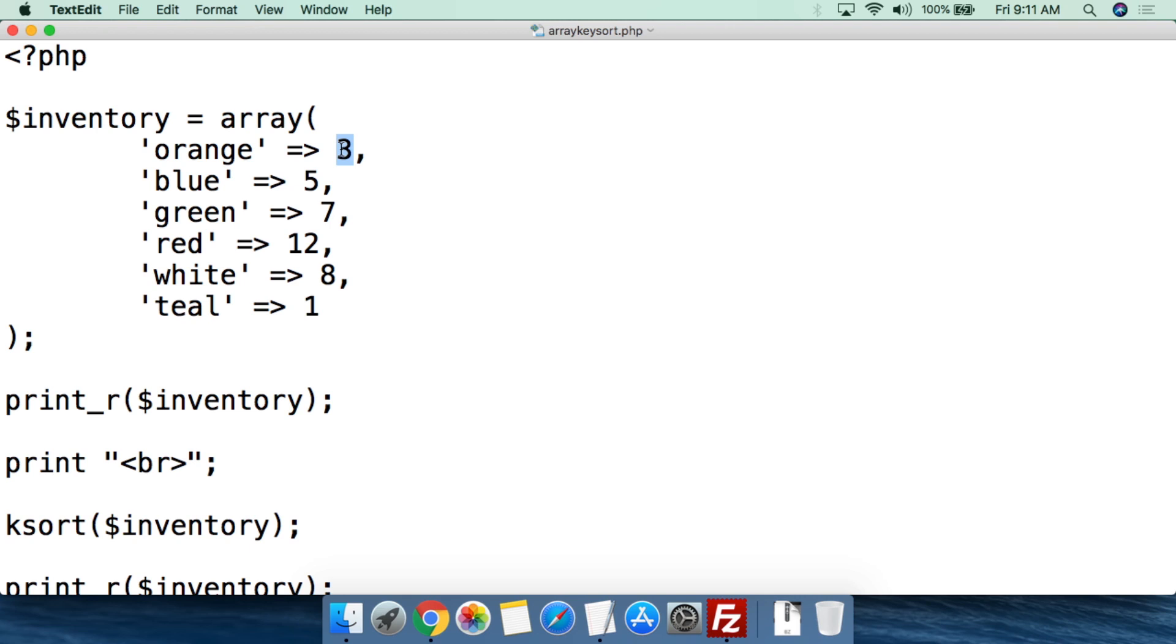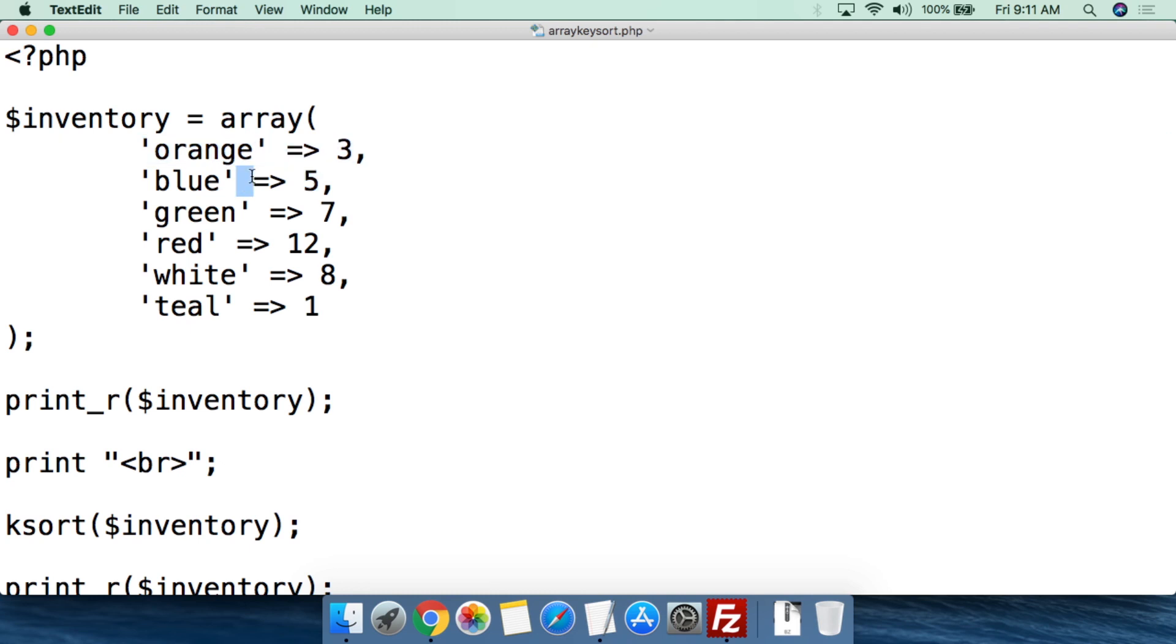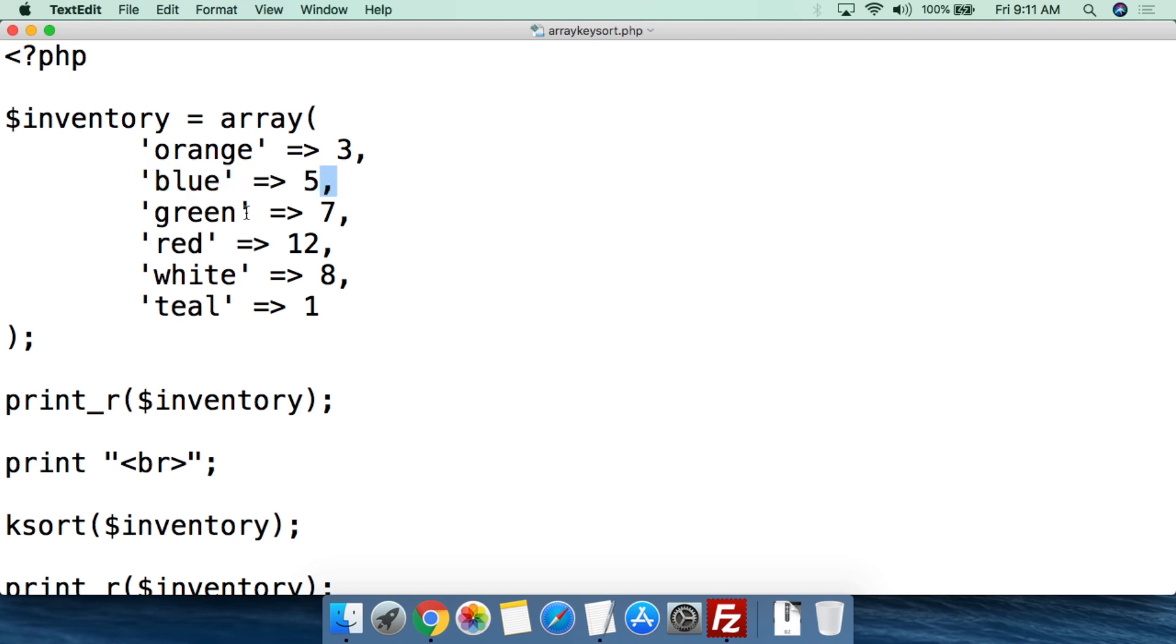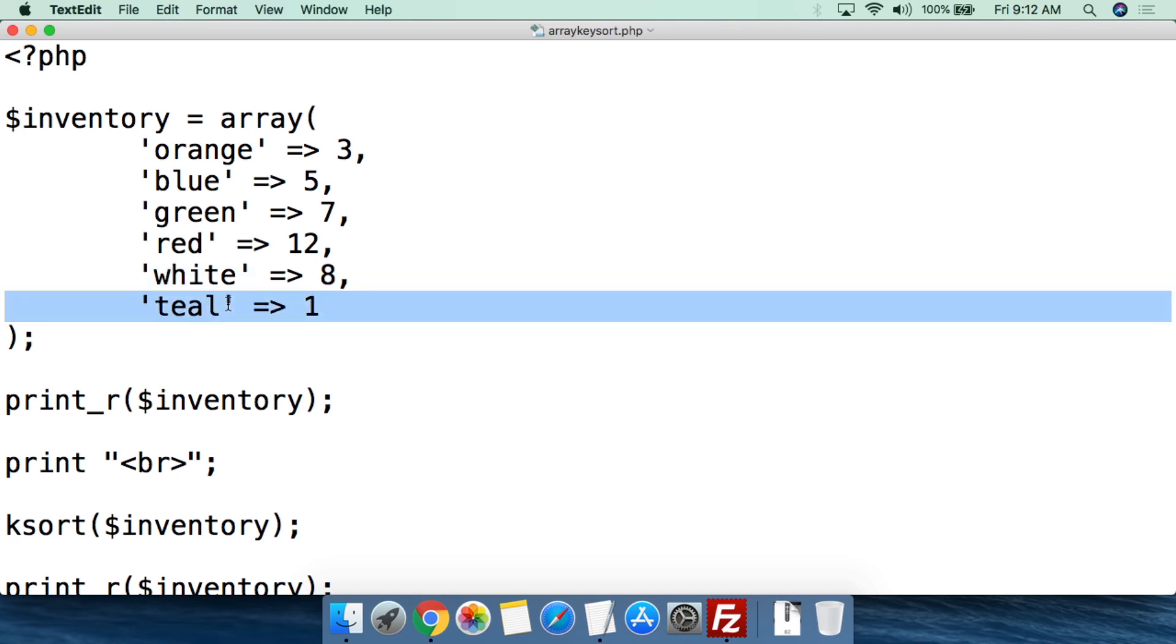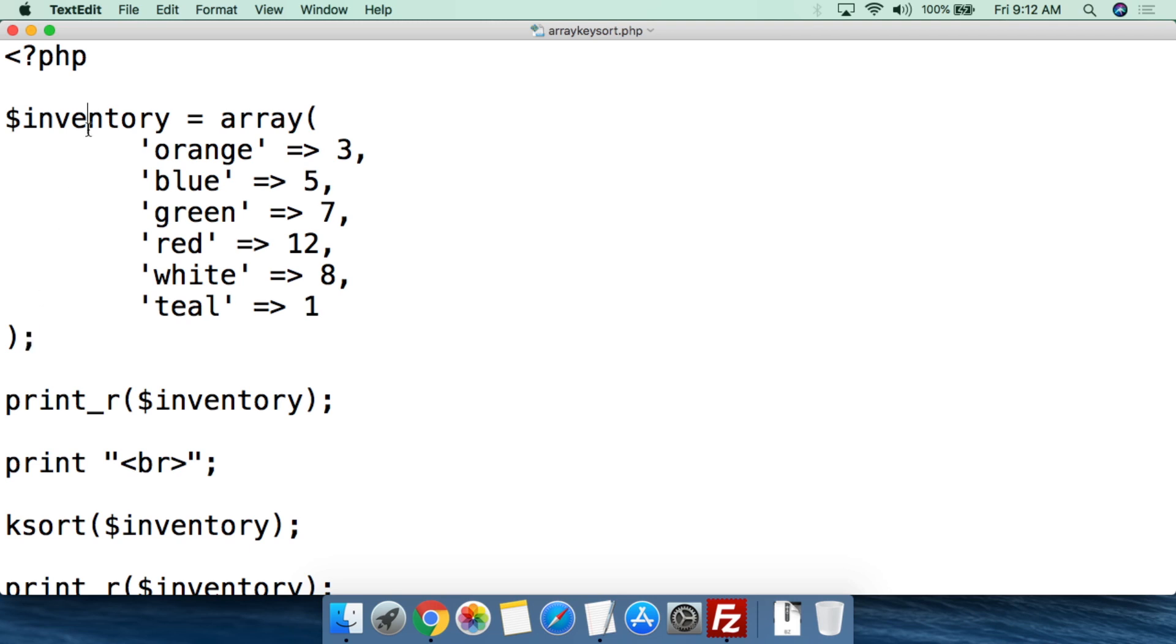Then to separate we use a comma, you always use a comma, then we open single parentheses again and we're going to have blue, close single parentheses, equal greater than, and then we set that to a value of five. So we have three oranges, five blues, and we're going to keep going - seven greens, 12 reds, eight whites, and one teal. At the end you don't put a comma. You do put a closing parentheses and then of course you put a semicolon to close all of this out. So we now have set the variable $inventory to this array. These are the keys, and this is the value of the key.